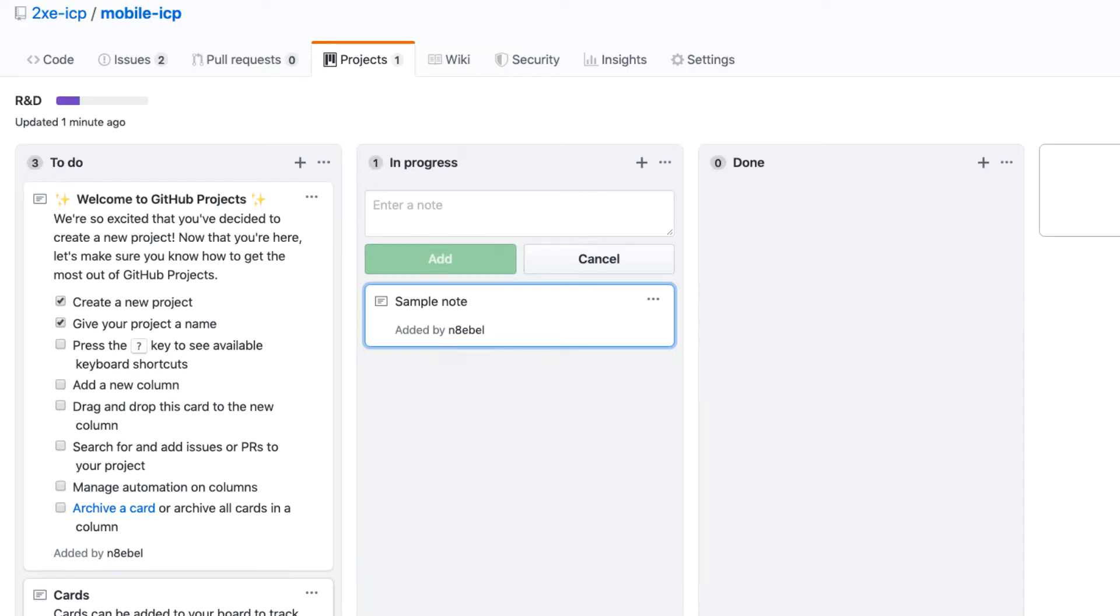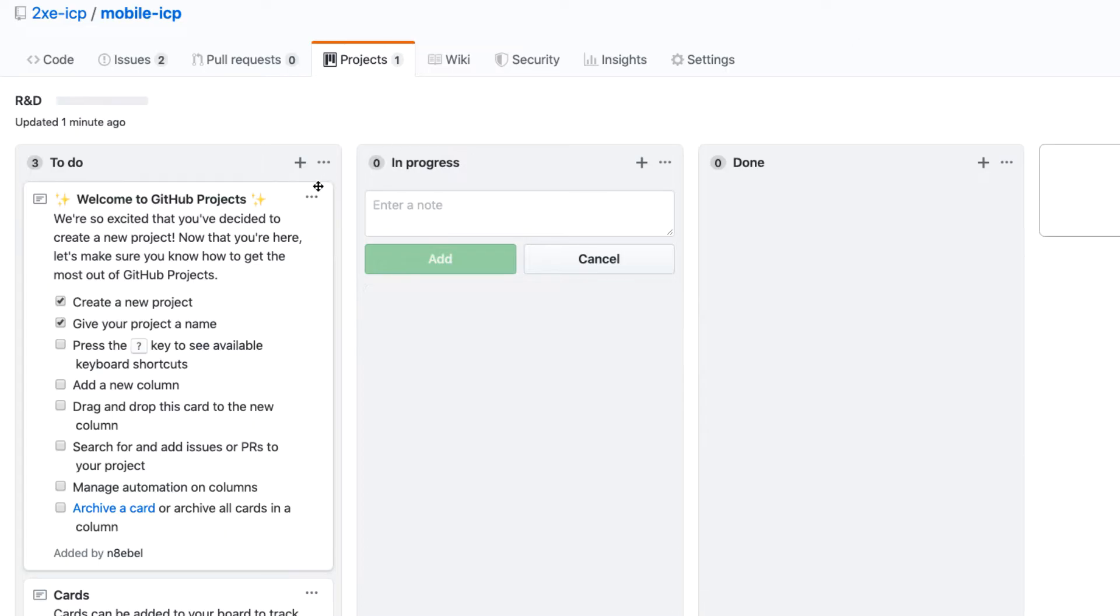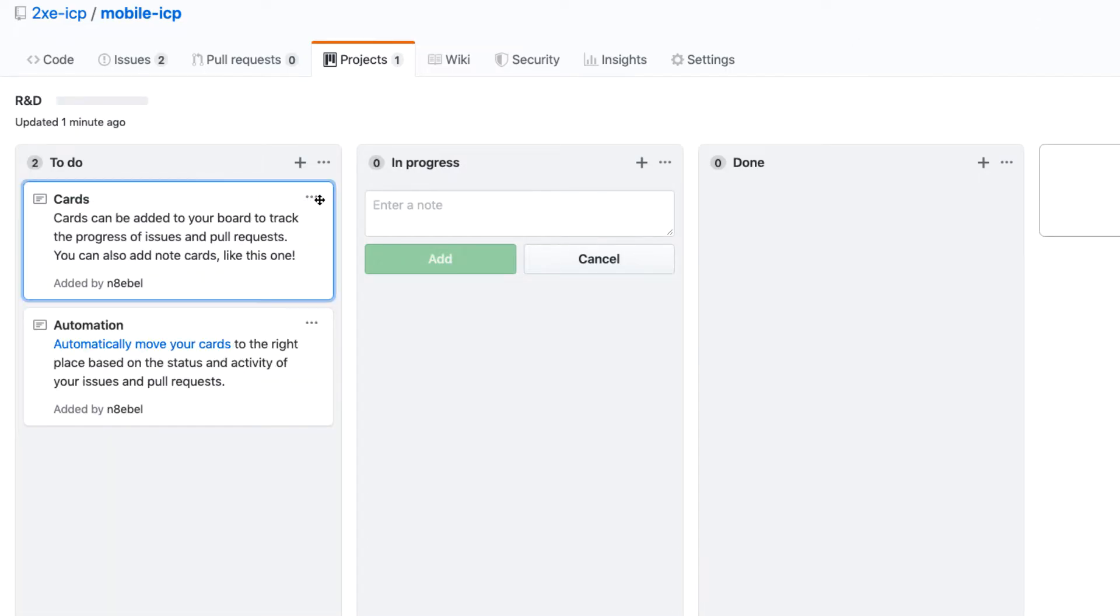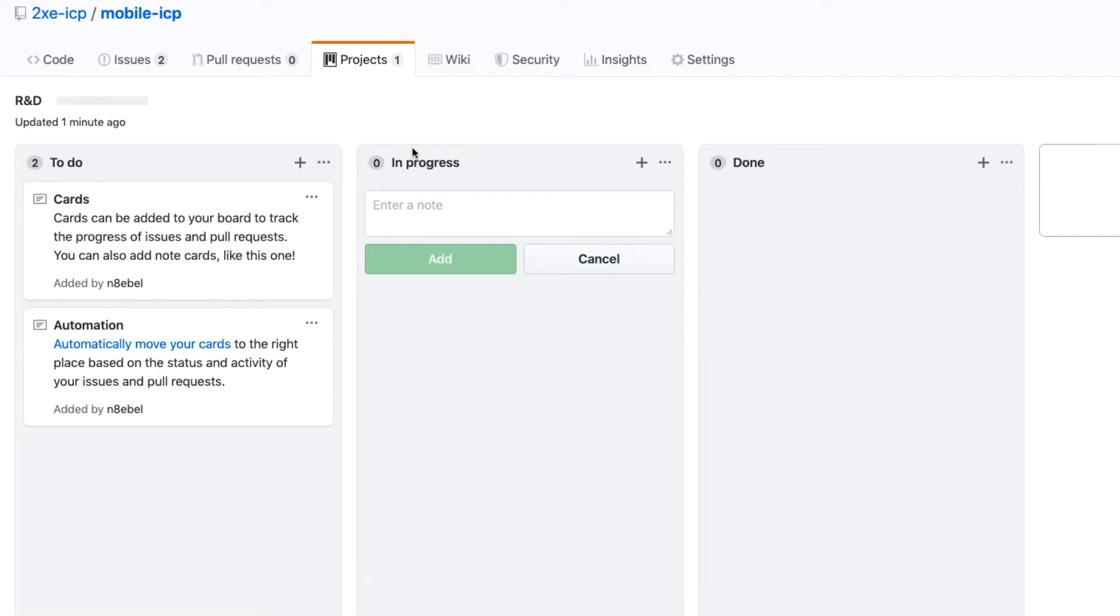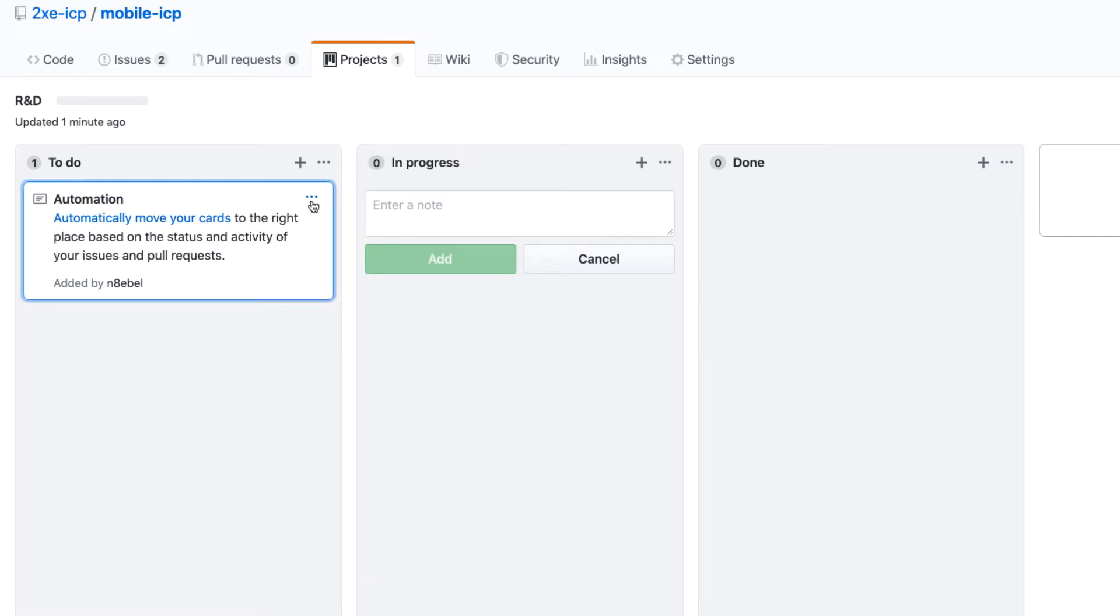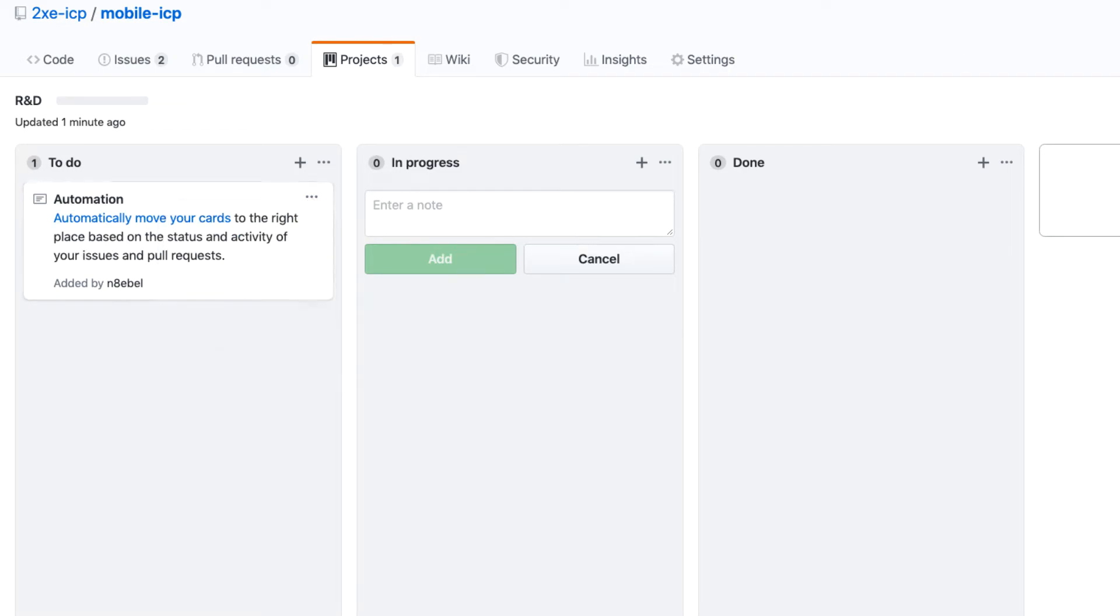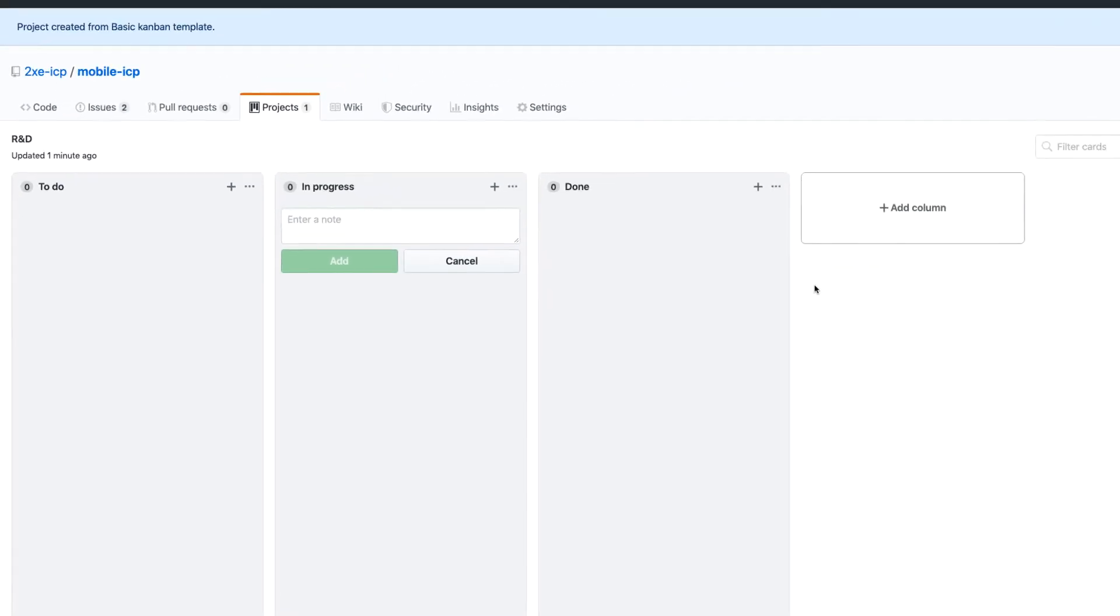So these can be useful for certain situations, but most of the time we're going to be working with issues. So I'm going to go ahead and remove these notes for now. All right. So now we have our empty columns.